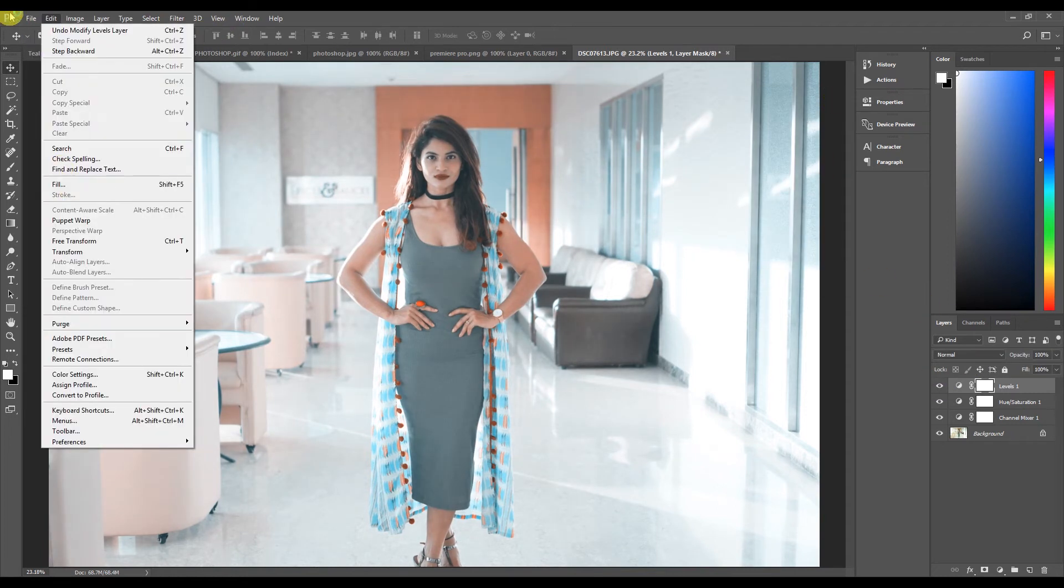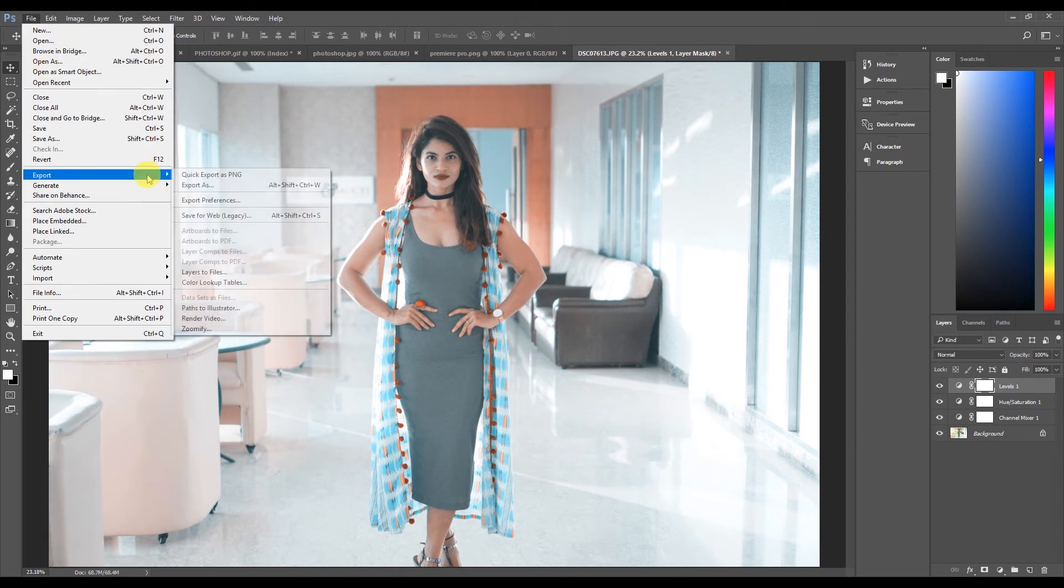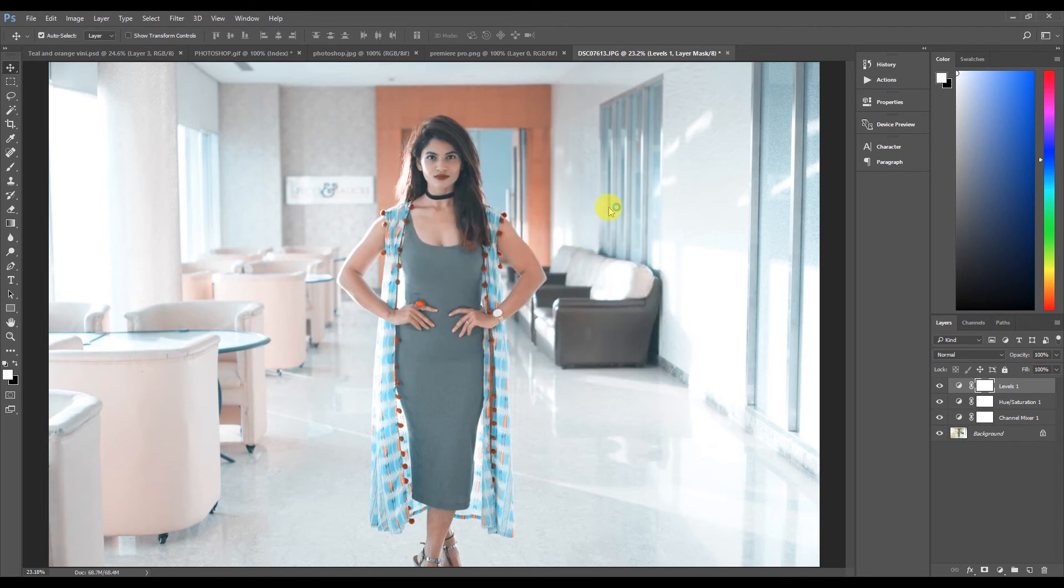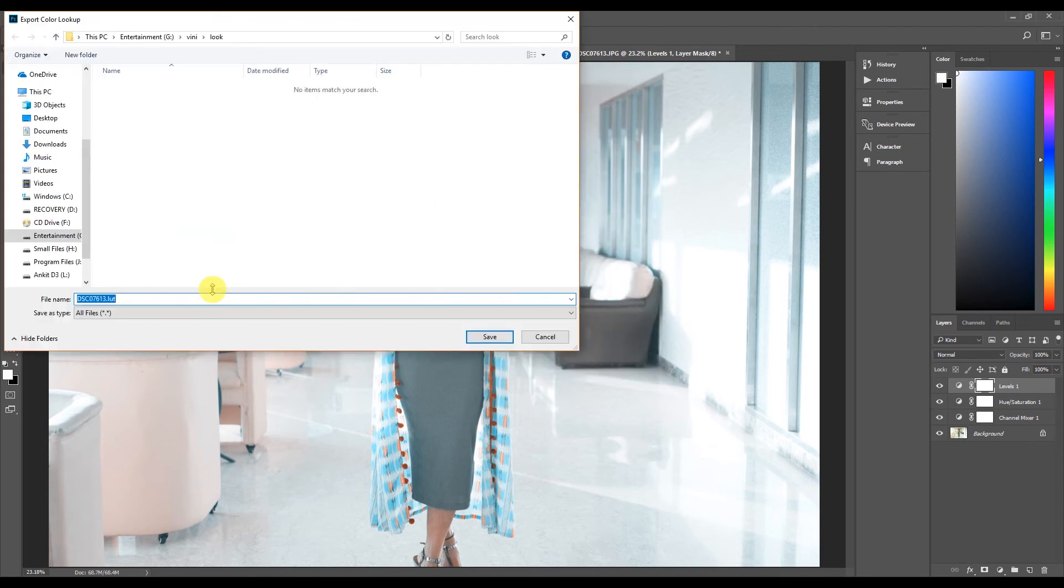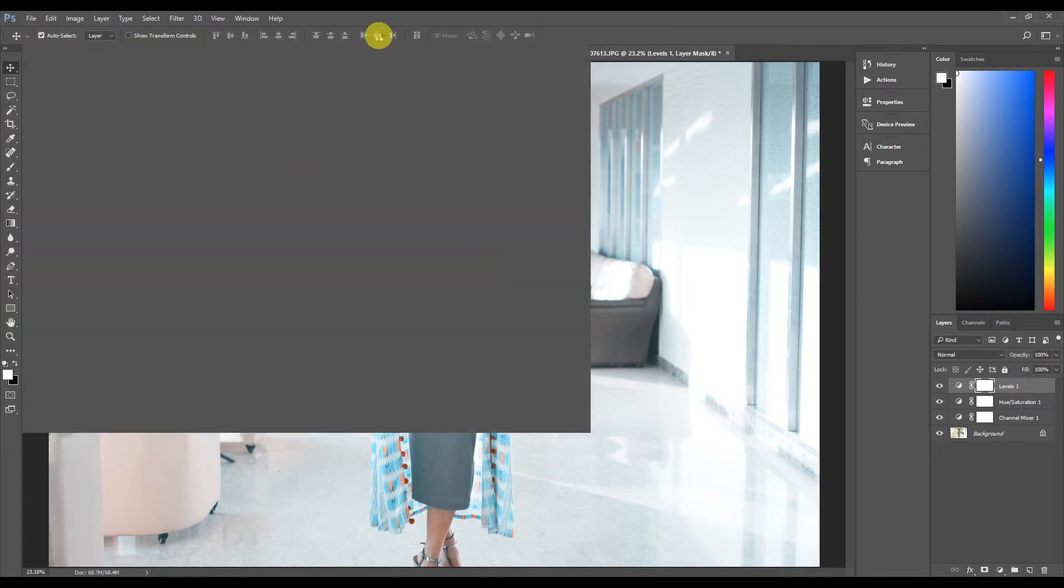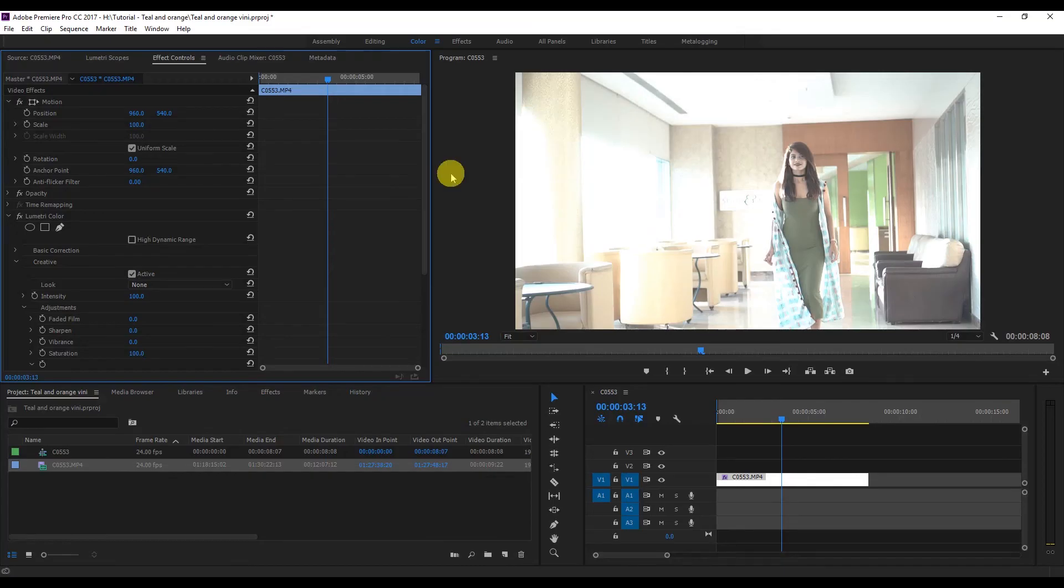You can export this as a LUT. Go to the file and export and color lookup tables. Click OK and save the teal and orange LUT. That's it, save and it's done.